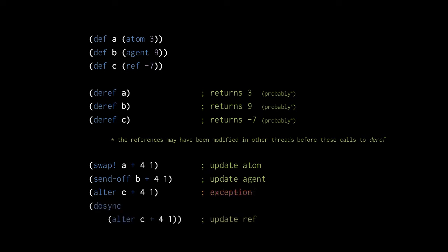For reasons we'll explain shortly, the alter function throws an exception if not invoked inside the body of a call to the dosync macro. What all three of these functions do is give their respective references a new value from what is returned by the supplied function when invoked with the reference's current value as the first argument and the supplied arguments as the remaining values.